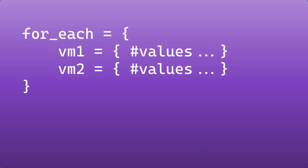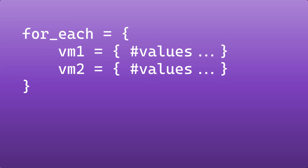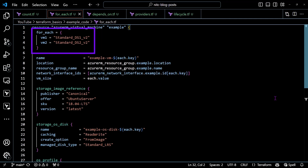Next up, we have the for_each meta argument, which is a bit more advanced than count. While count creates multiple instances based on a number, for_each creates instances based on a set or map. This allows for much more flexibility. Let's say you want to create several virtual machines, each with different and unique configurations. You can use for_each to iterate over a map of values and use those values inside the configuration for each of those resources.